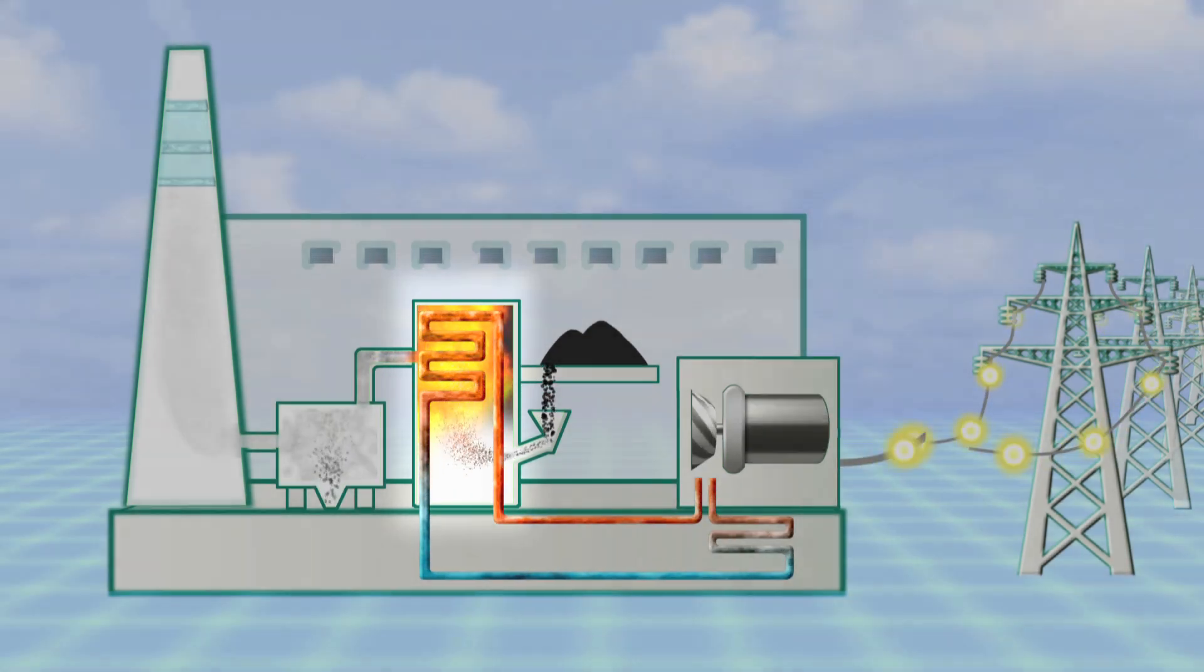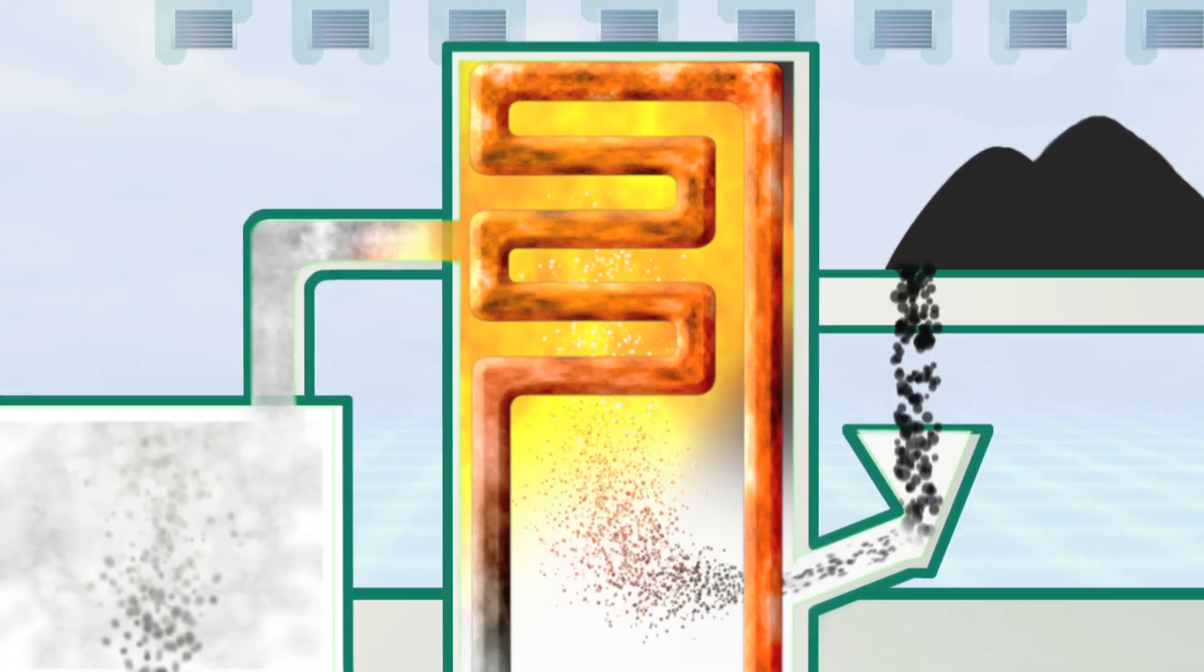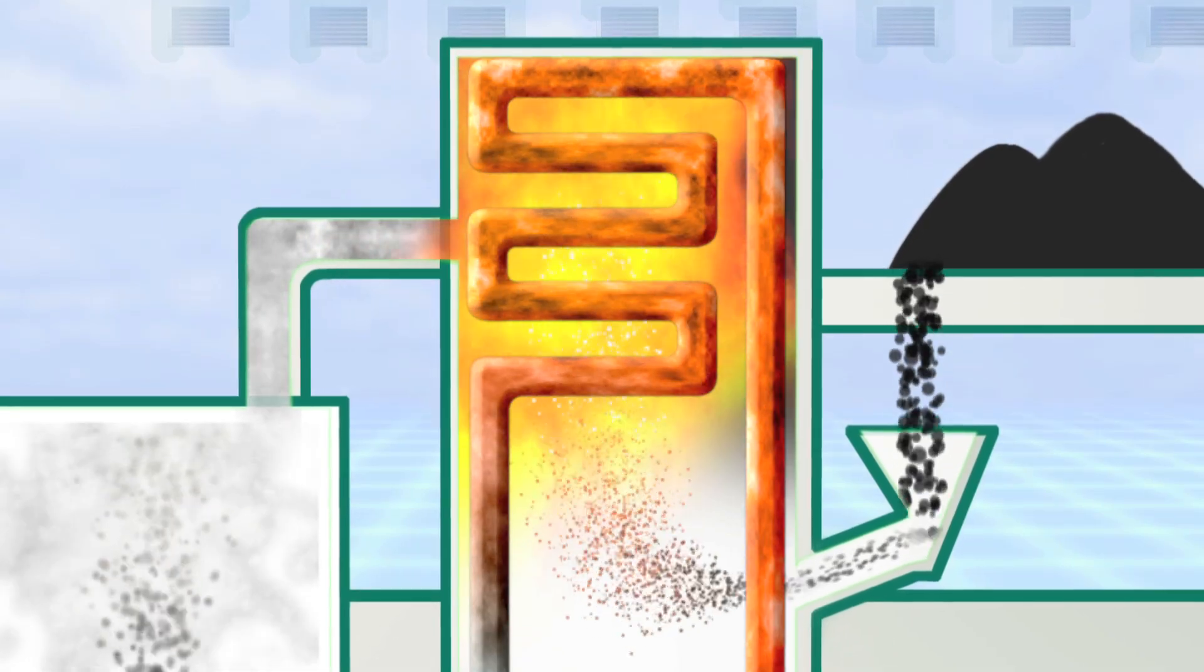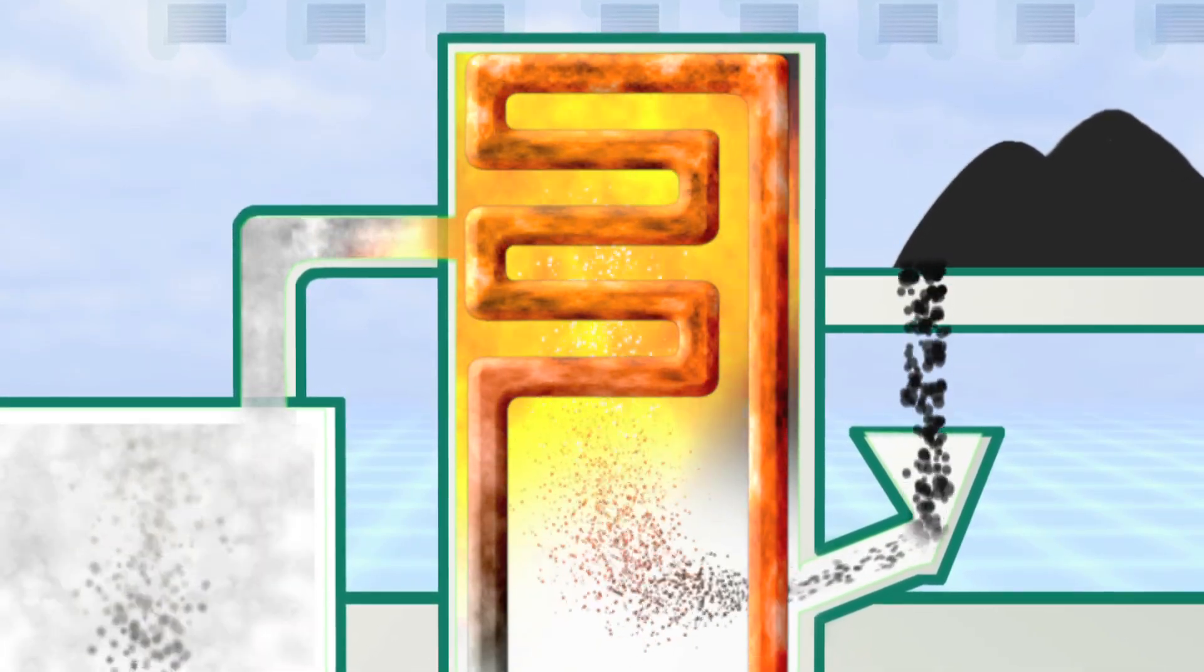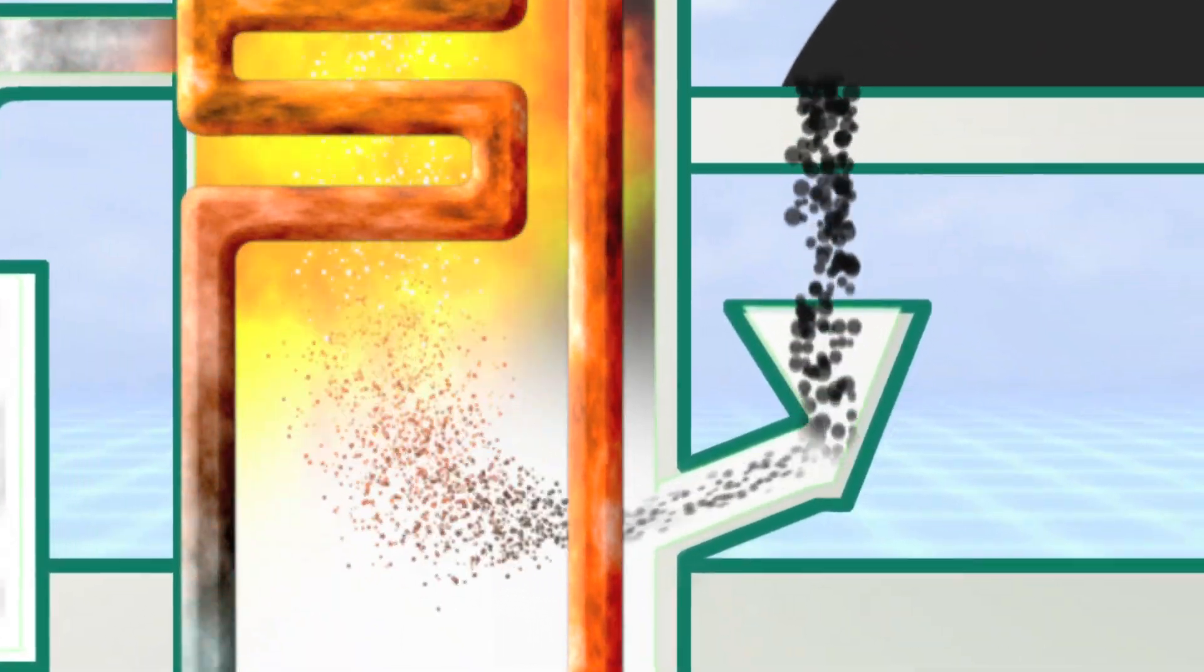The process starts with the boiler, which is a furnace where combustion takes place. Pulverized coal is injected with a stream of air into the furnace in a continuous process through a device known as a burner.